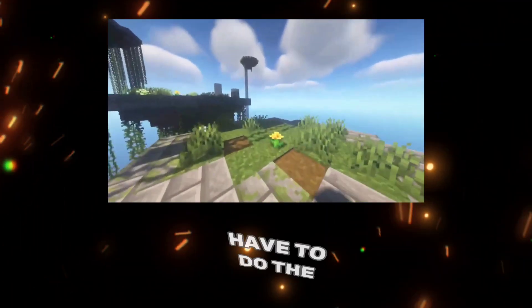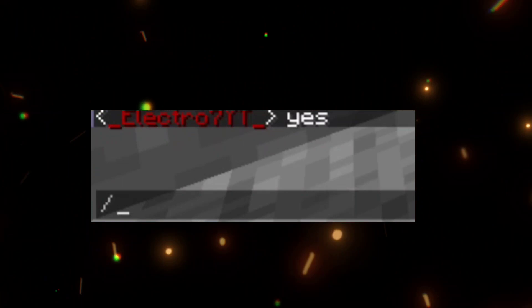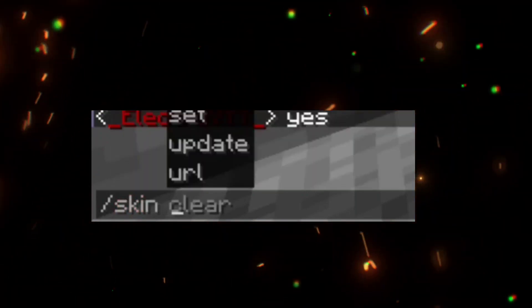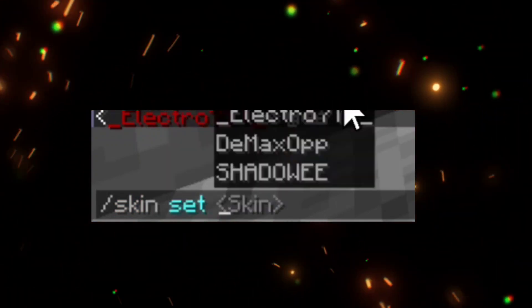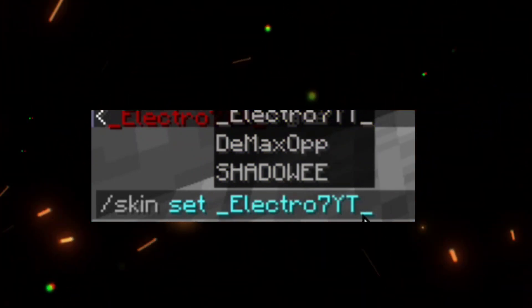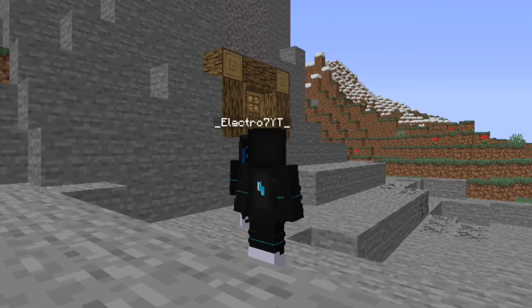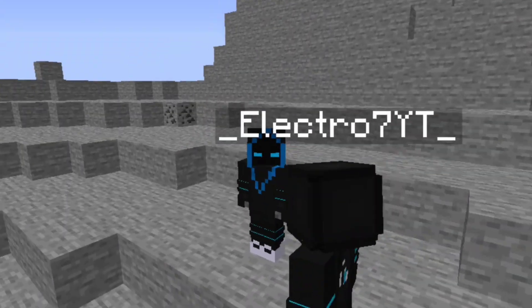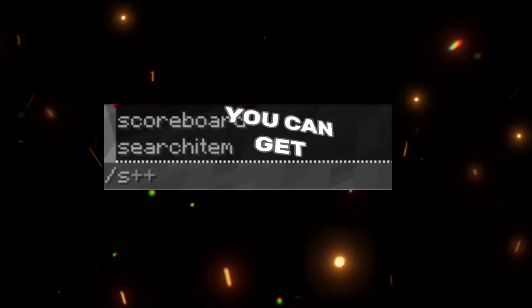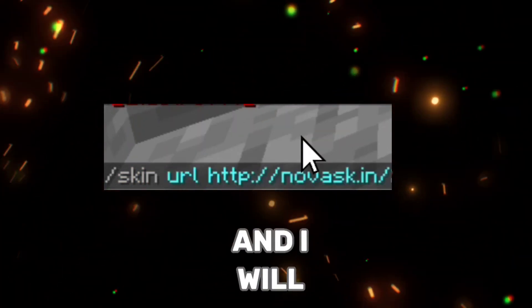Now you just have to do the command as shown. You can get the desired skin you want, or get the skin of your friend or anyone on the server, and it will be visible to everyone.